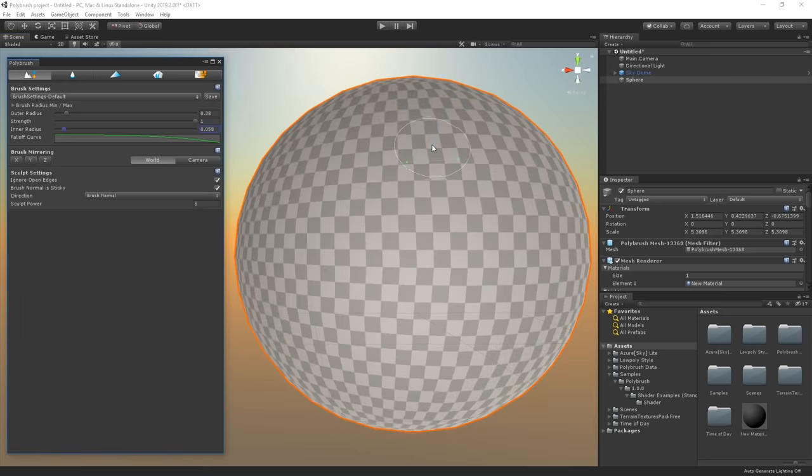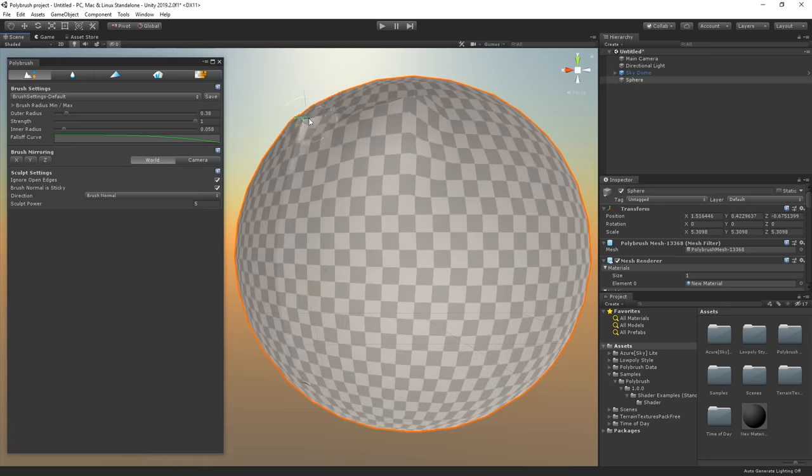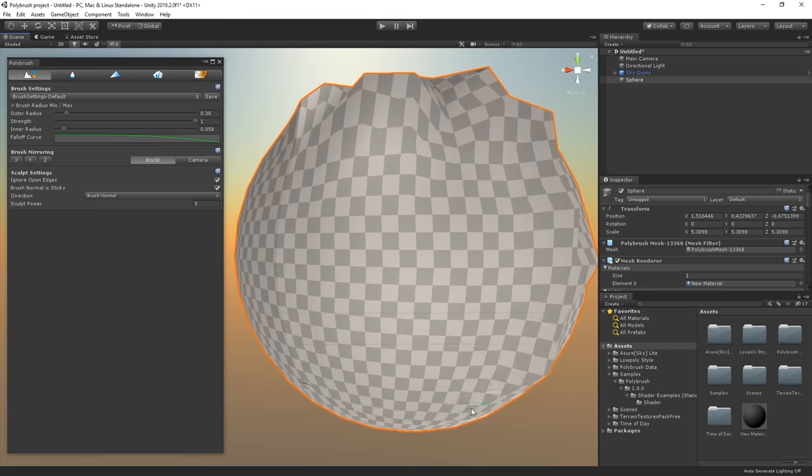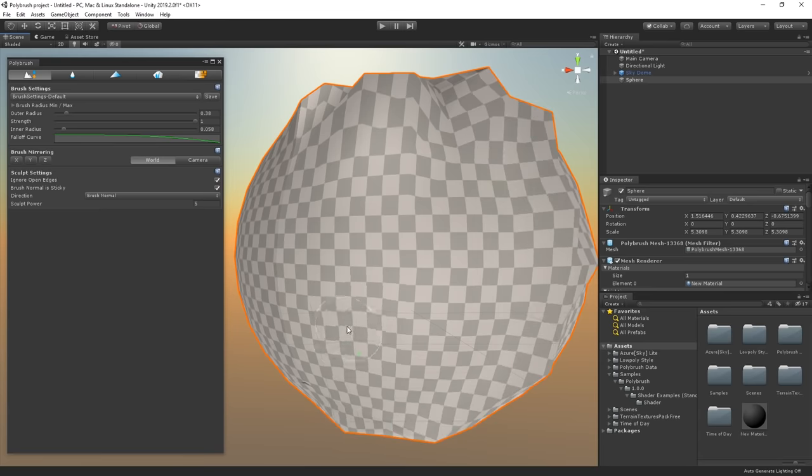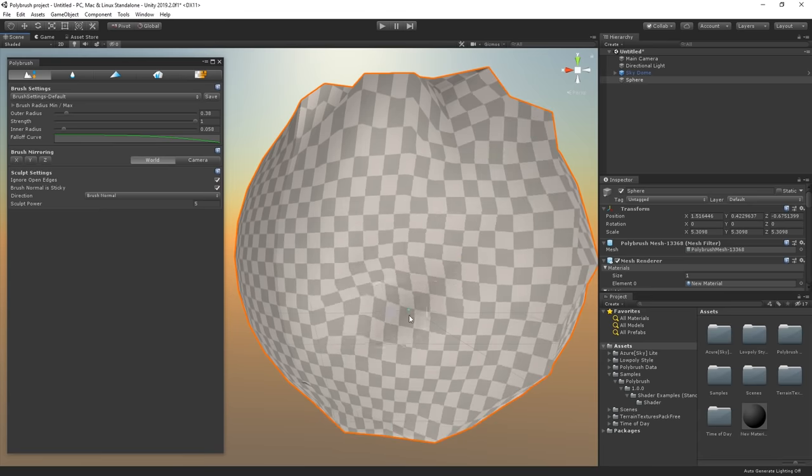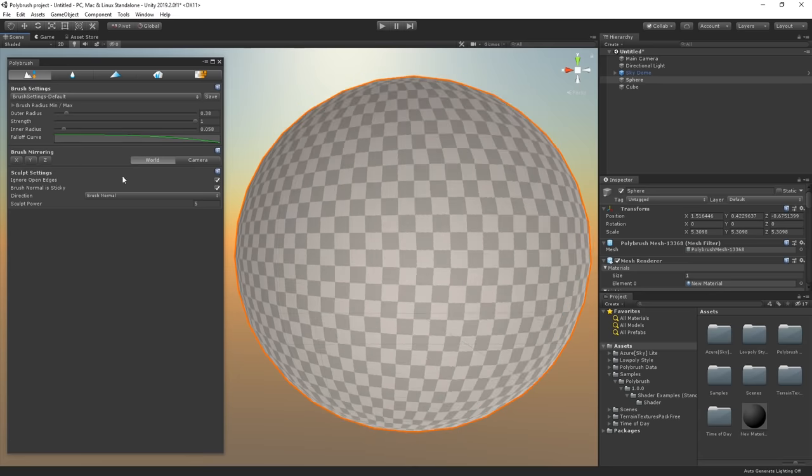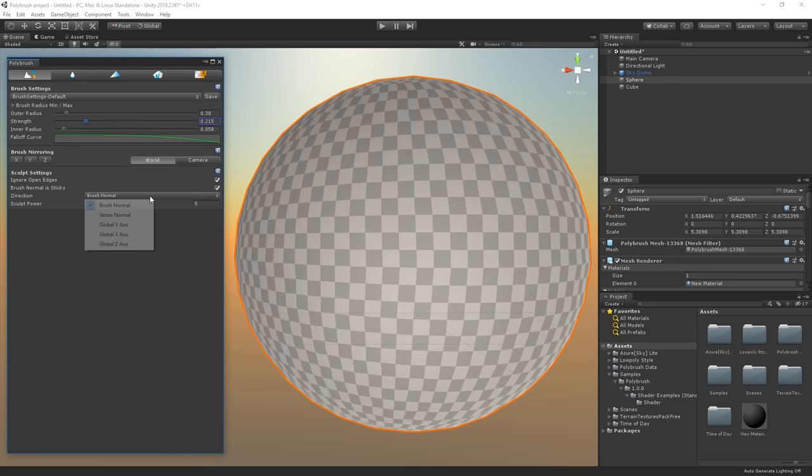While we're in the Sculpt mode, we can hold down our left mouse button to pull the surface. If we instead want to push the surface, we can hold down Control while using the left mouse button. We can also set a brush strength, which is how much we want to push or pull the faces we are sculpting and set a direction for how vertices are moved.